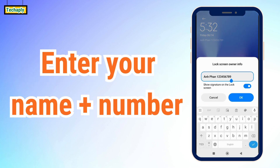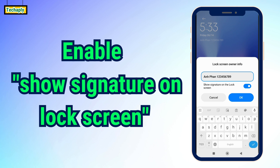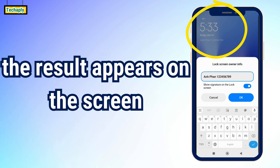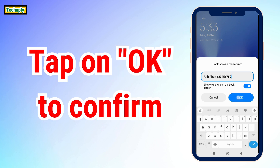Now, in this box, you can tap and edit your name and show your number. And on this, show signature on lock screen — make sure it is turned on. So you can see on the top that your name will appear on the lock screen. Tap on OK to confirm.